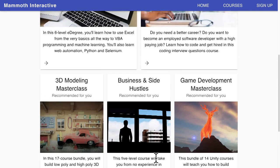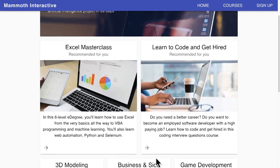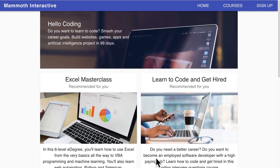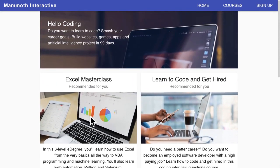Finally, we will finish it off with a footer, and that is going to be project one of the course. Very exciting stuff — learning how to build this website from scratch with React. Join me in the next lecture where we will talk about our second project.